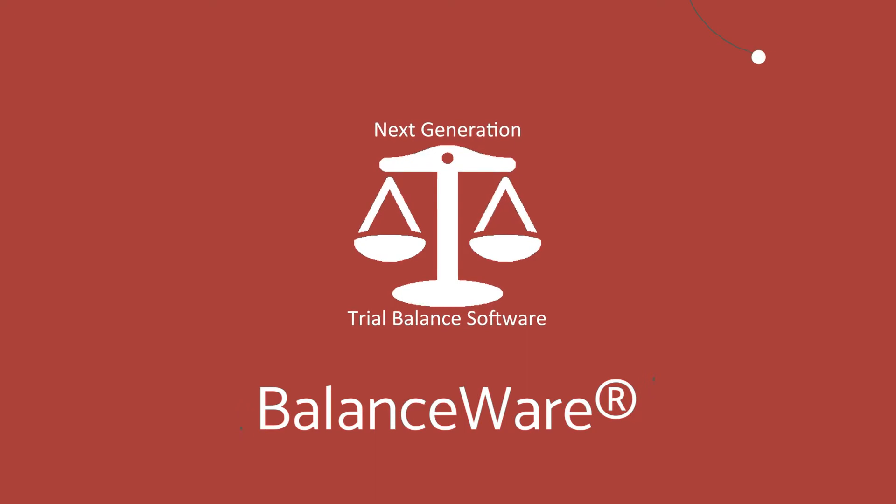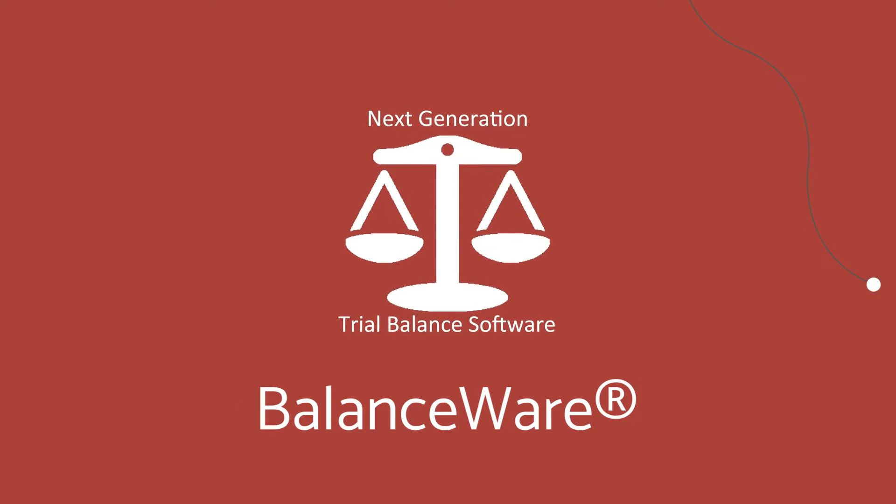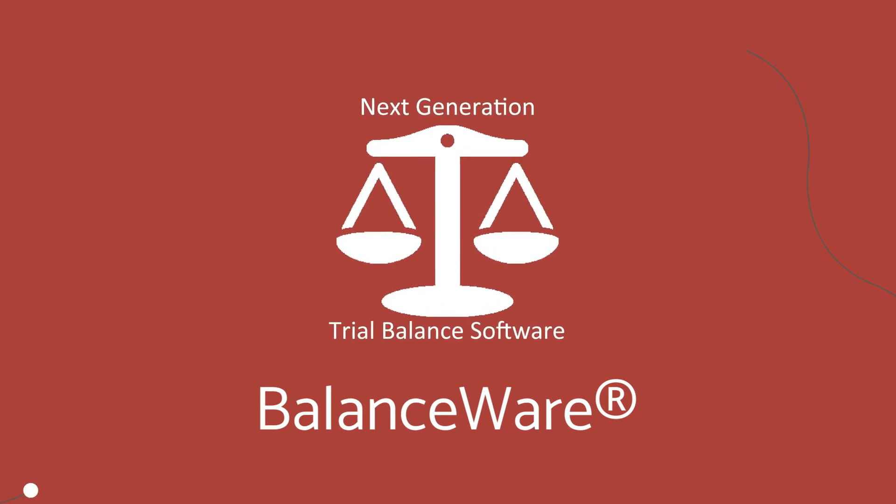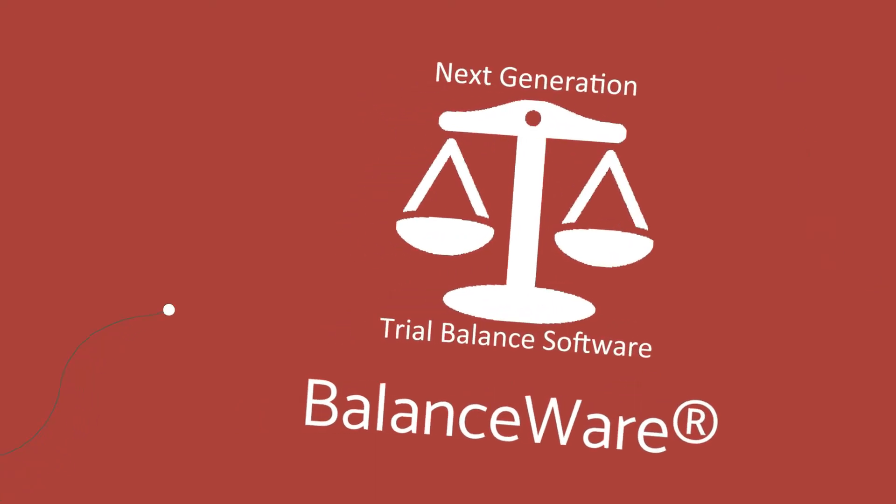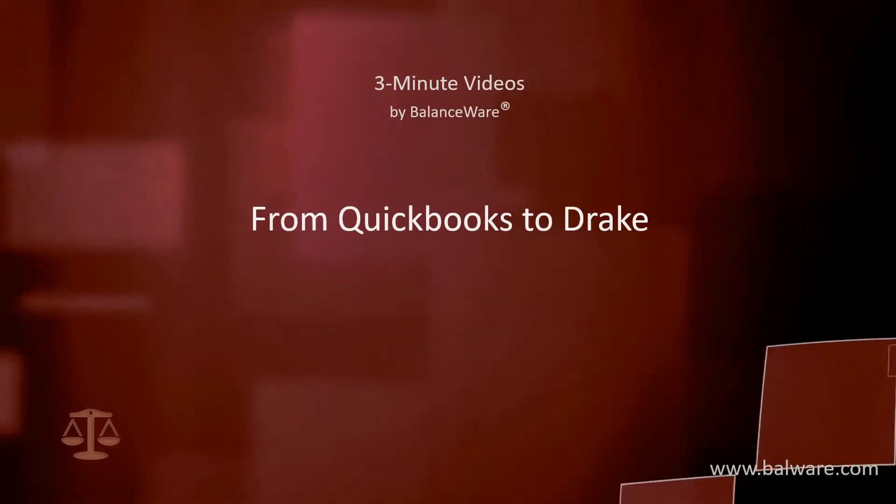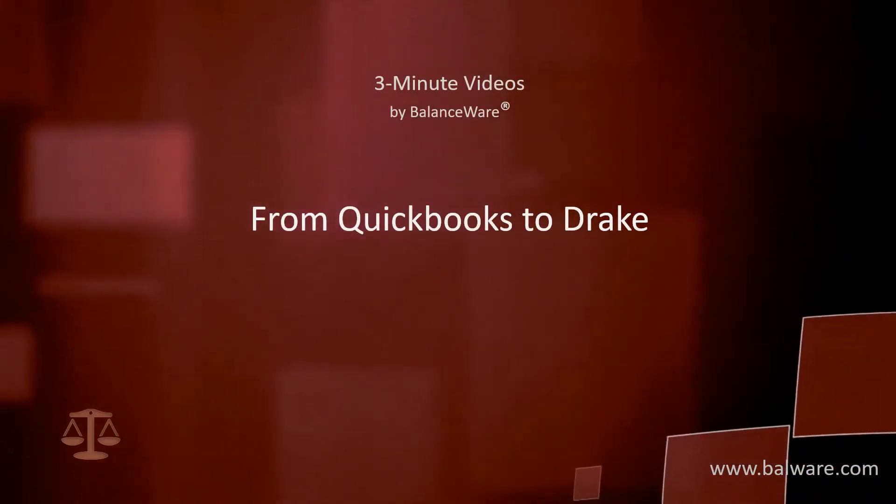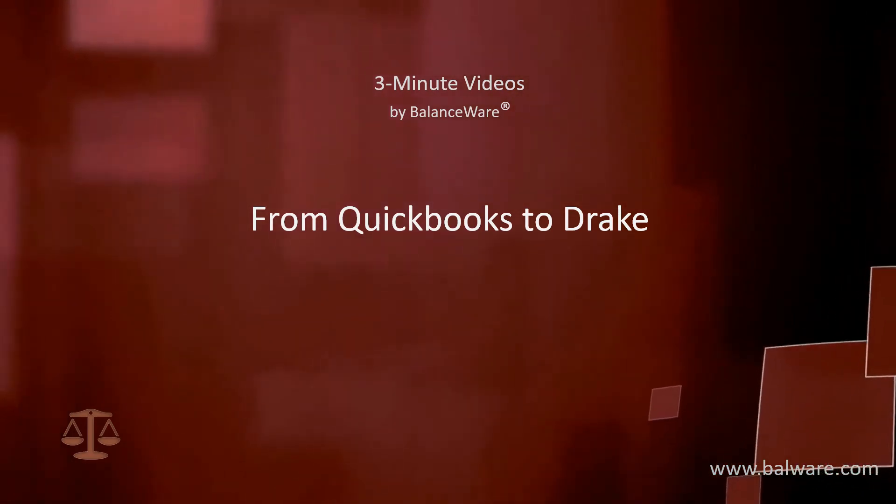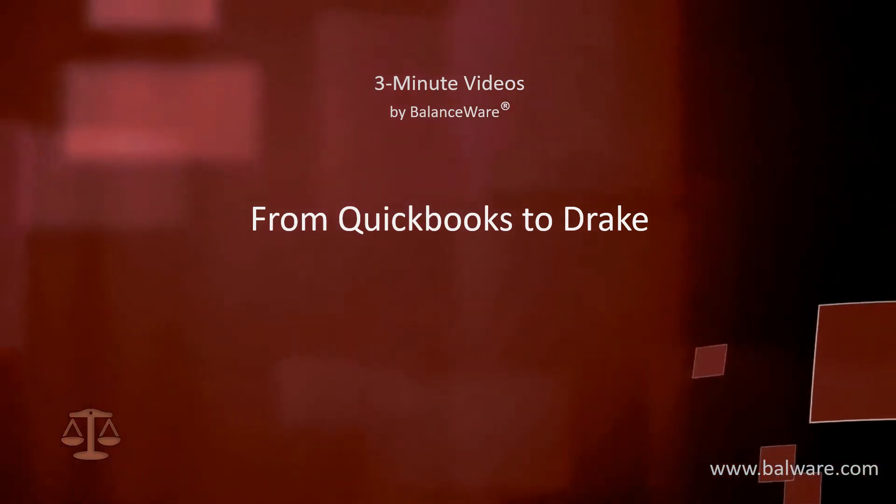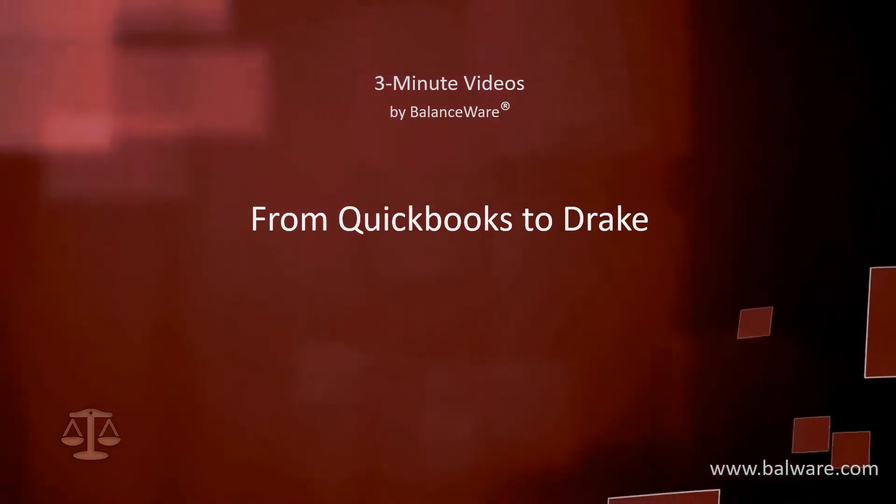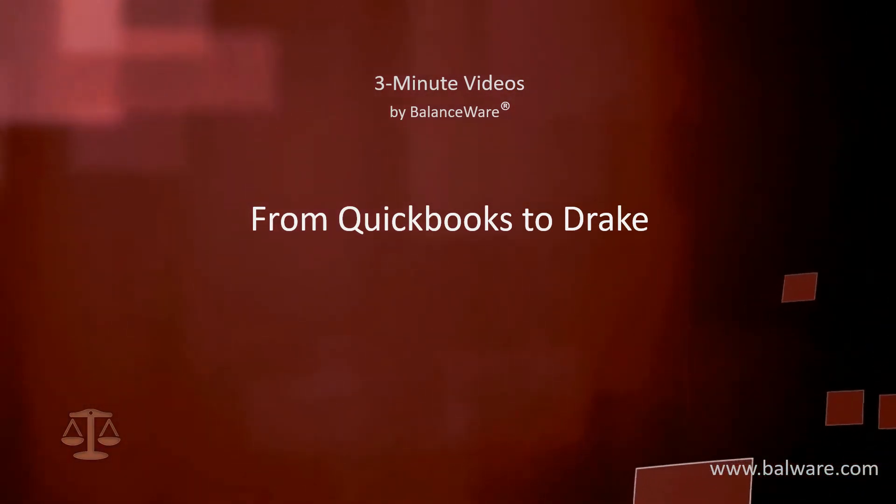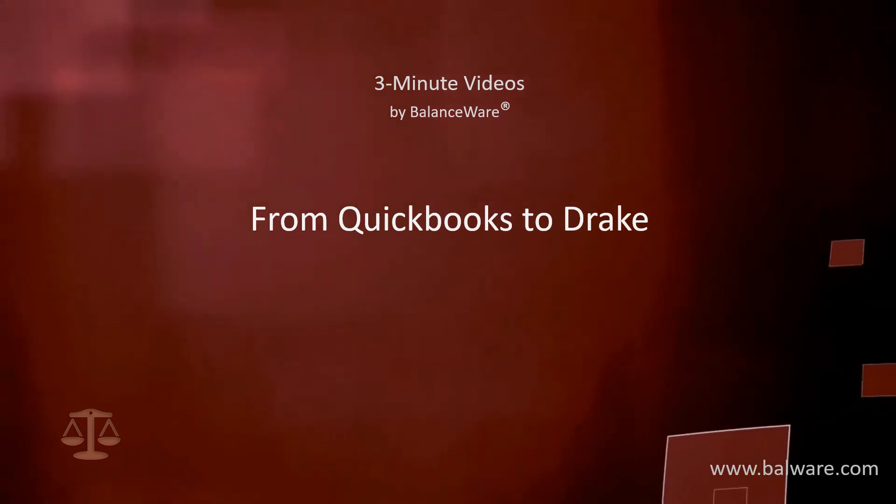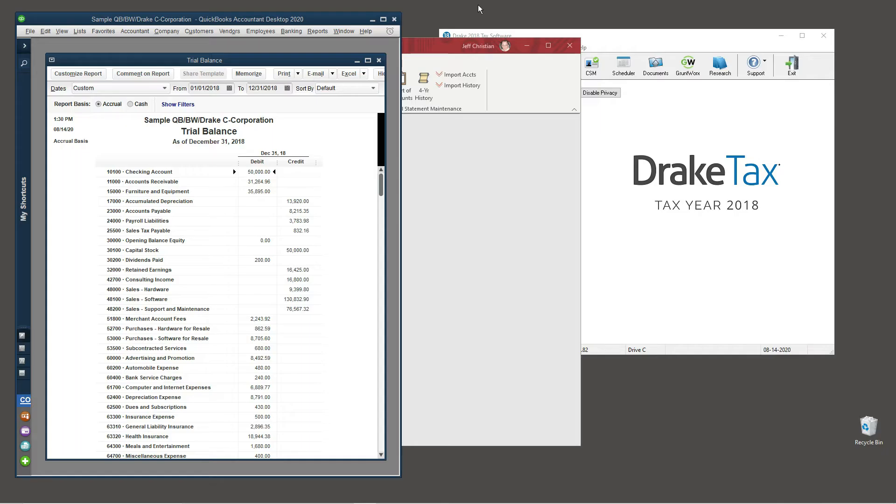Balanceware: next generation trial balance software designed for the pressures of a demanding tax season. In this three-minute video we will demonstrate how to import a QuickBooks trial balance, make adjustments, and export to Drake tax preparation software.